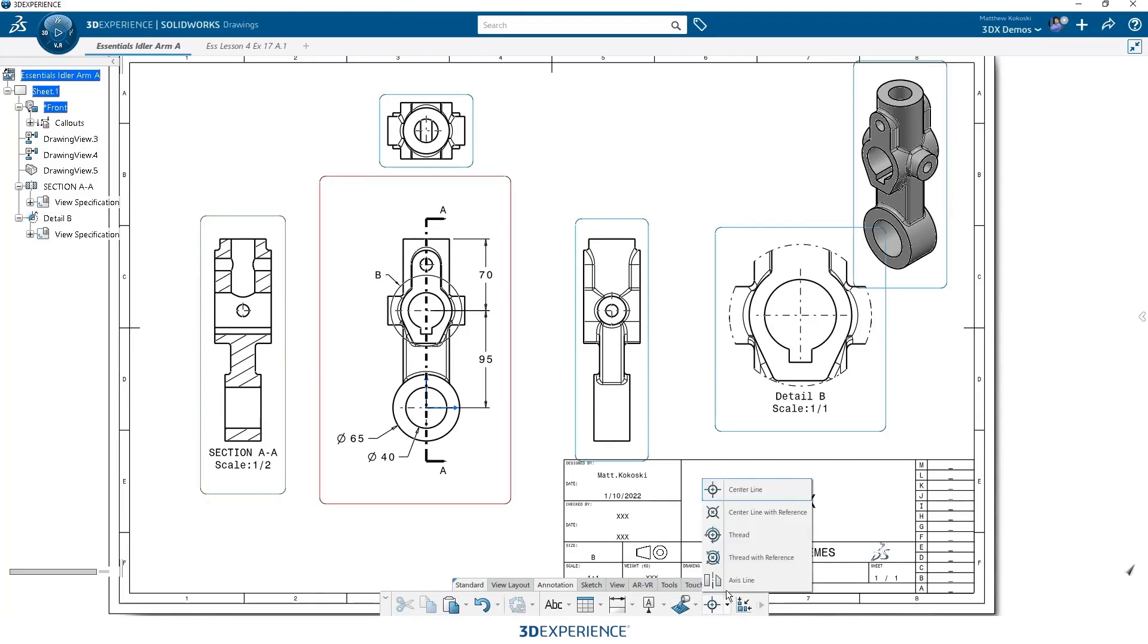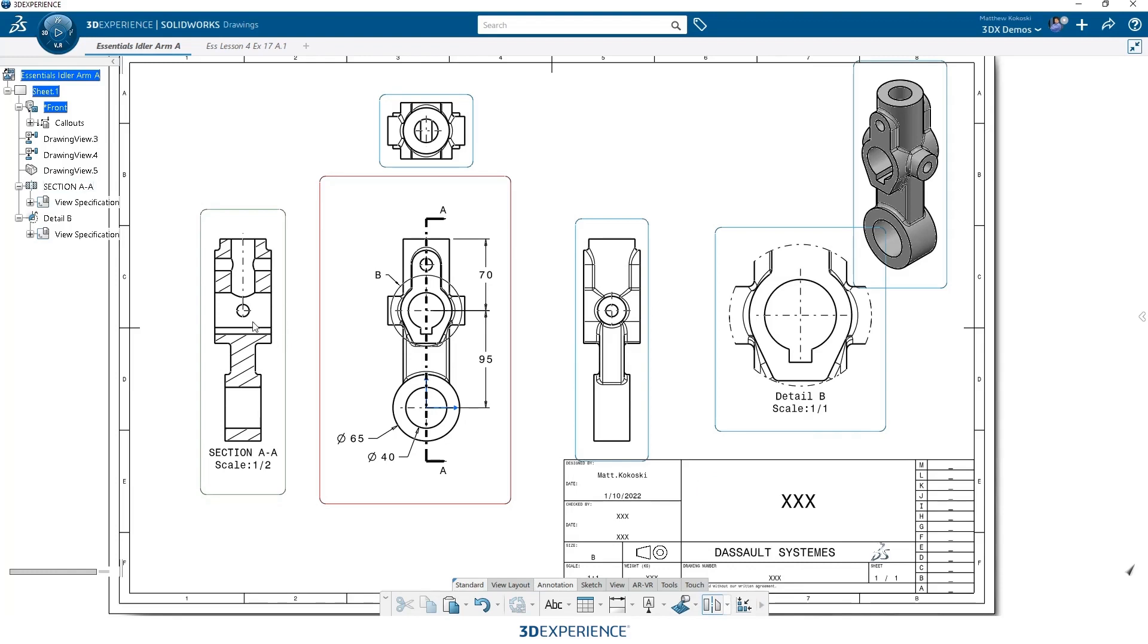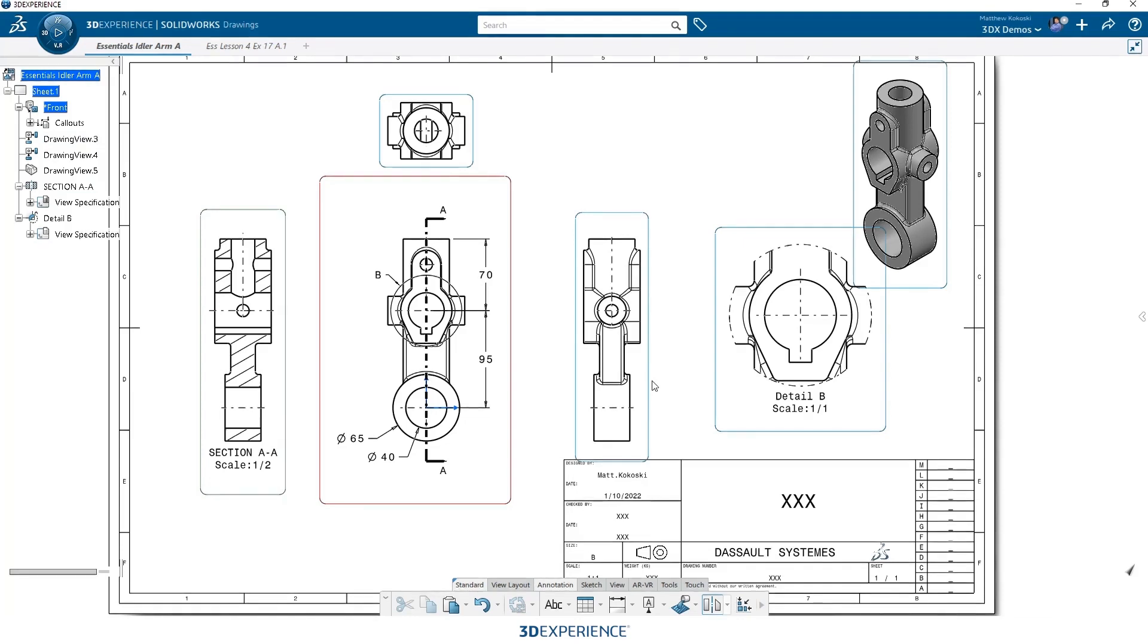Now if I want to put a center line, we can just switch. And you can grab the edge of a hole, and it'll put a center line in the center. Or I can grab the face of a hole, and it'll put a center line down through the center of it. So it's a really handy tool to quickly and easily put our center lines into our geometry.